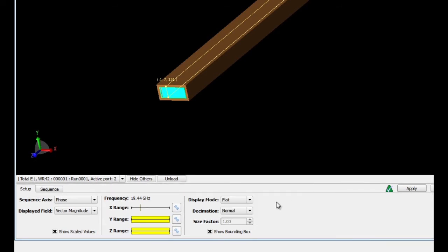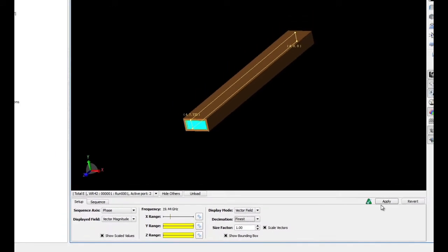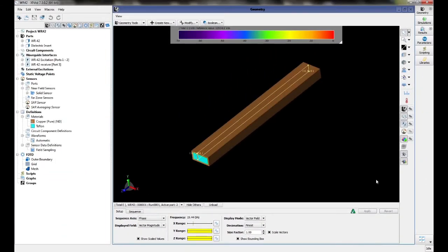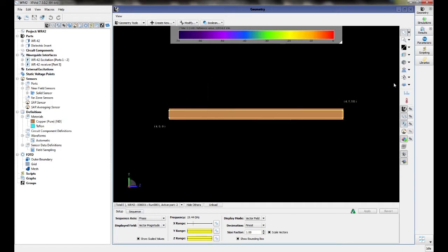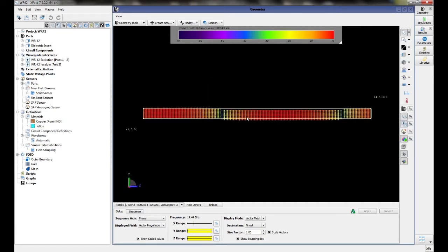We will set the Display Mode to Vector Field and Decimation to Finest, and we'll click Apply to apply the update. Now we'll view from the negative X and turn off the geometry so we can see the vector field.